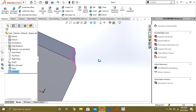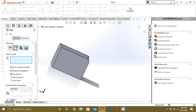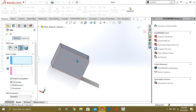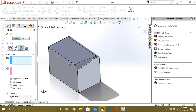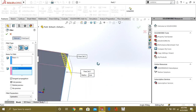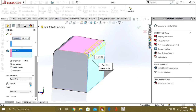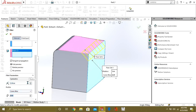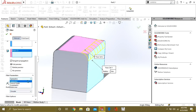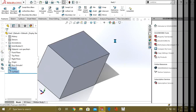Go to fillet again. Our next type is face fillet. With face fillet you have to select two faces and the fillet is automatically made between these two faces. You can change the radius of the fillet and the profile from here.